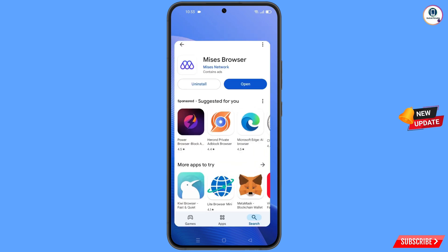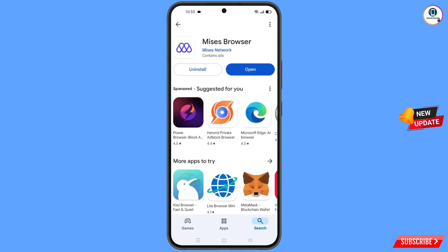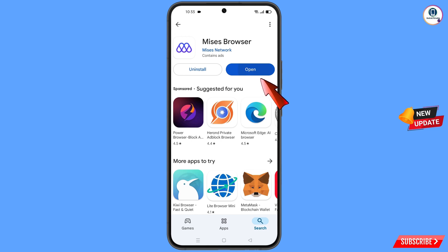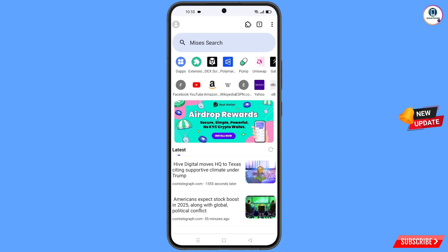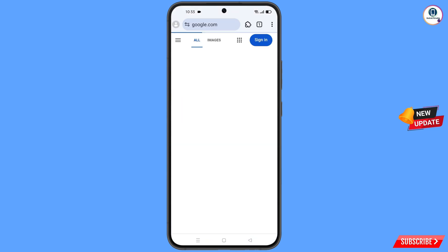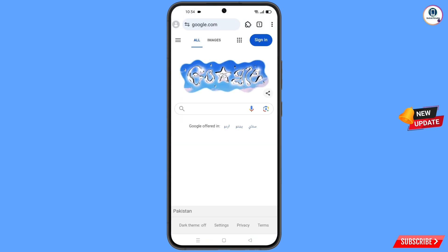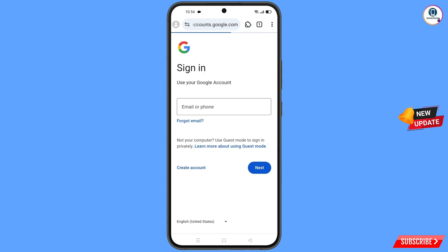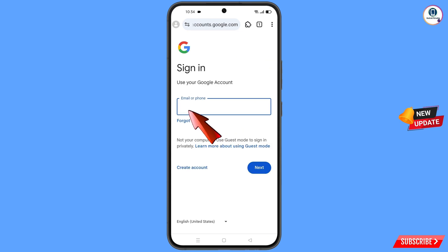Now you have to open the Google Play Store and download and install the Mysis browser. After installation, open this browser. Here you have to open google.com, tap on 'Sign In,' and type the Gmail account that you want to recover.